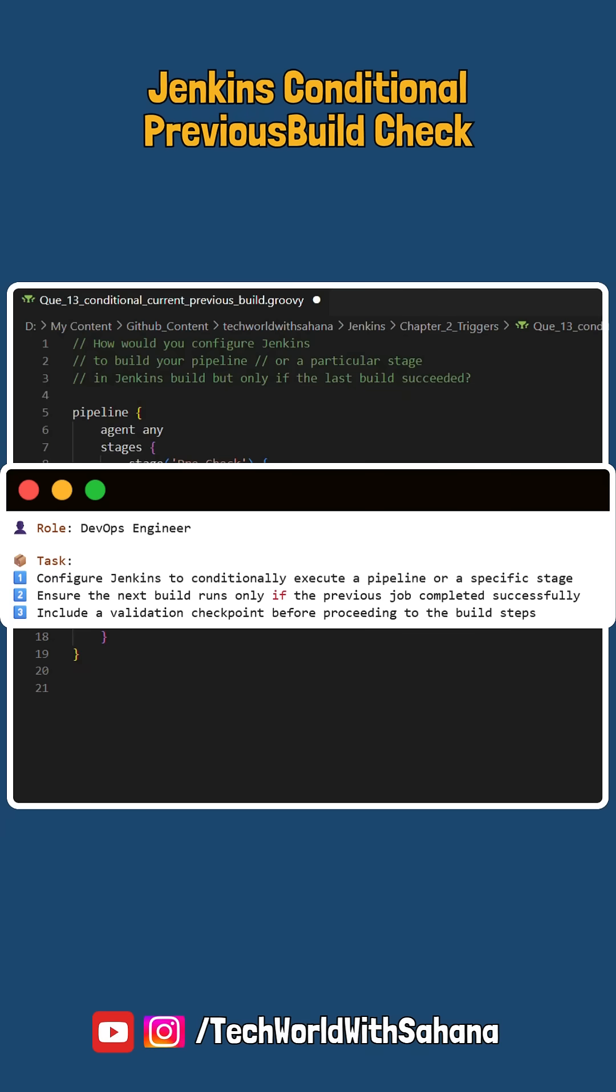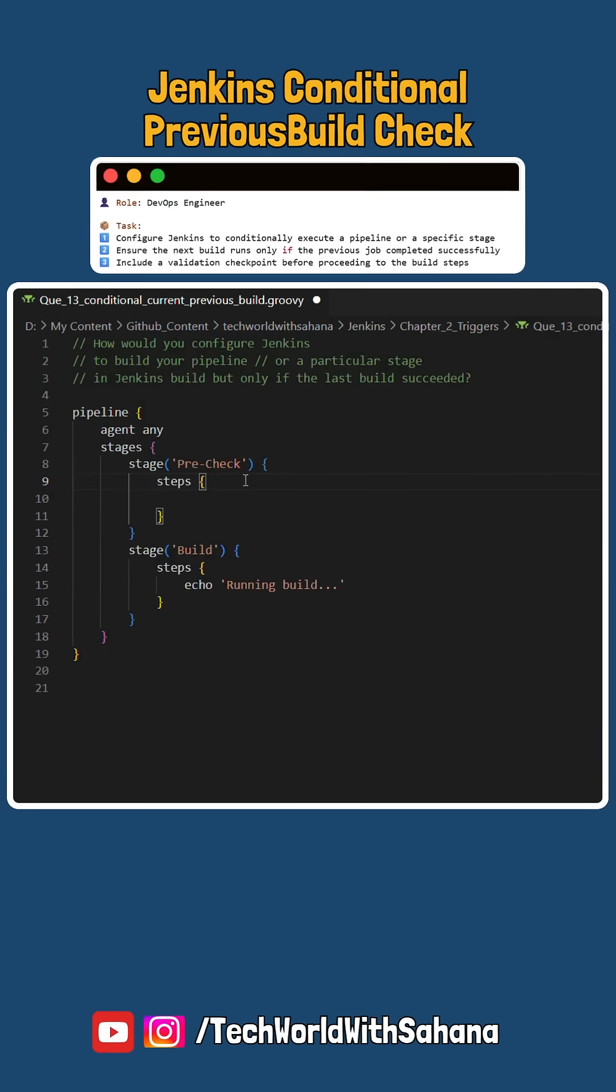What if as a DevOps engineer you are asked to configure Jenkins to build your pipeline only if the last build succeeded? Let's see how we can achieve it.